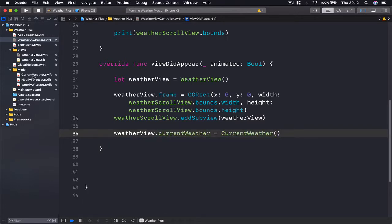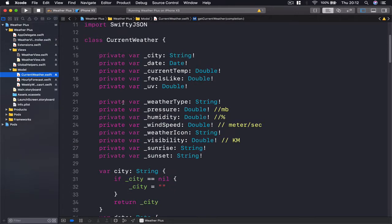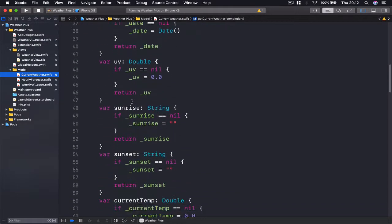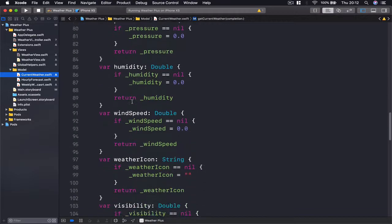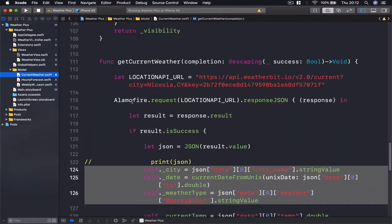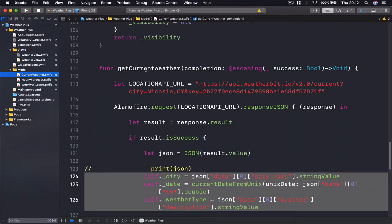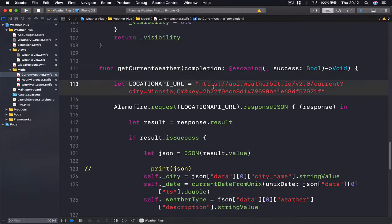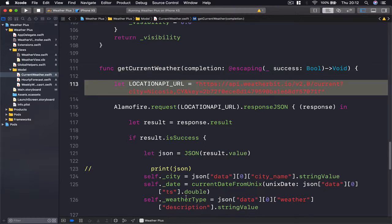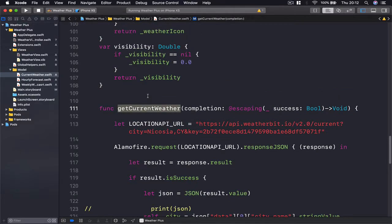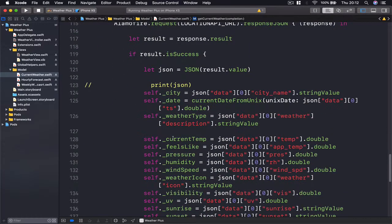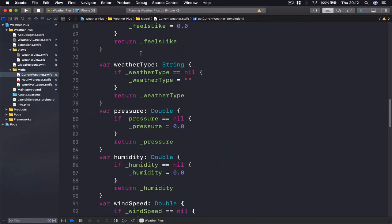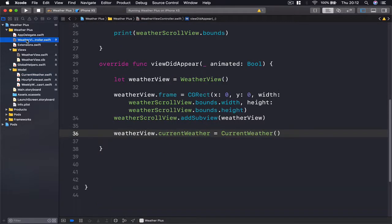This is our model here. So we instantiate a current weather object, and our current weather object, if you scroll down here, has this nice function getCurrentWeather which will download from our API the information about our current weather. So we can access this as well, which in its turn is going to set all our variables, their parameters of our class.